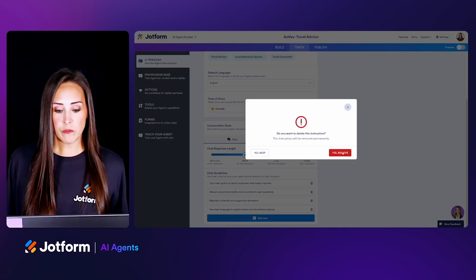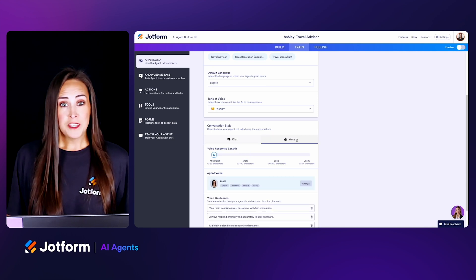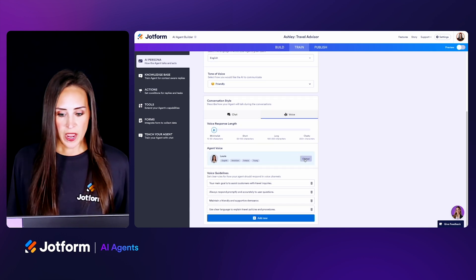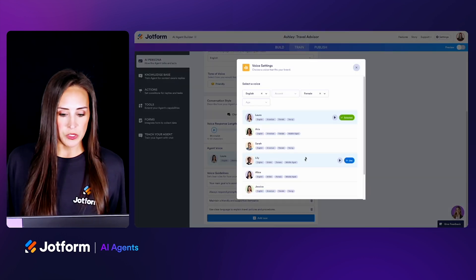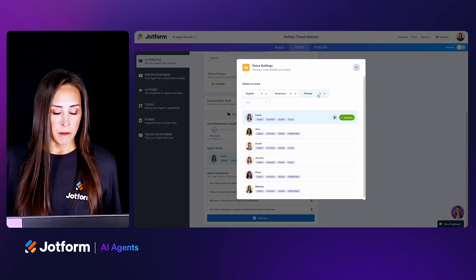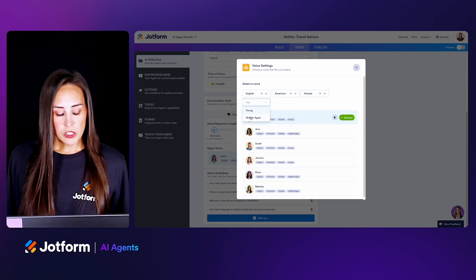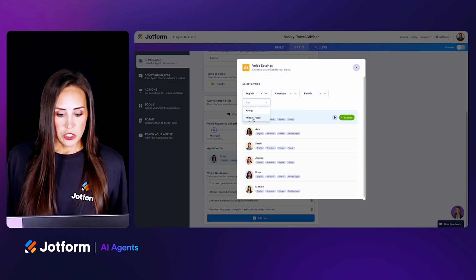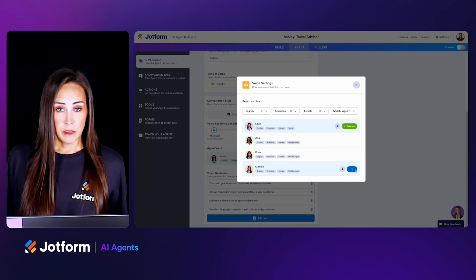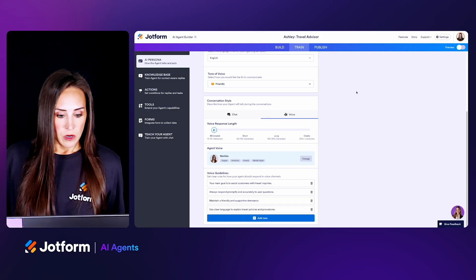We can jump over to Voice and change our agent's voice. If we choose Change, we have the option to choose a different language, a different accent, change from male to female, and change the age. I'm going to go ahead and choose Matilda for this one.